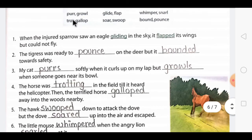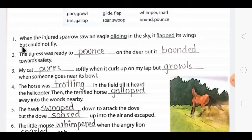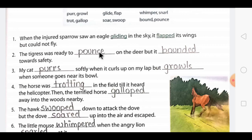You may use the past tense form, the '-ing' form, or add '-s' depending on how the word fits the sentence. The first one is already done: 'When the injured sparrow saw an eagle gliding in the sky, it flapped its wings but could not fly.' Here 'gliding' uses the '-ing' form and 'flapped' uses the past tense — both words belong to the same family related to flying.